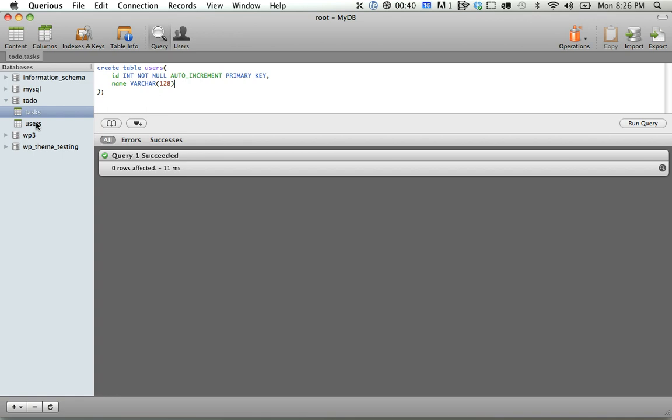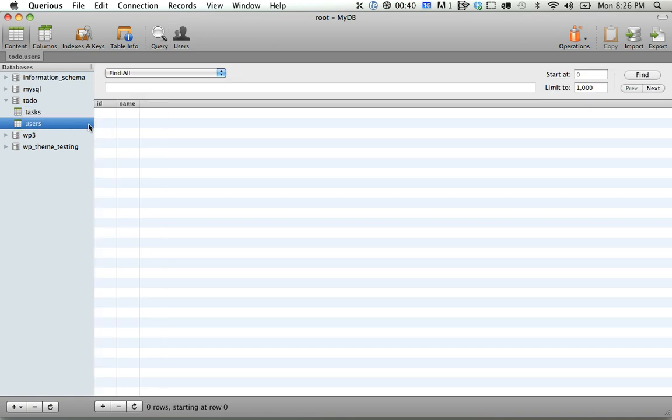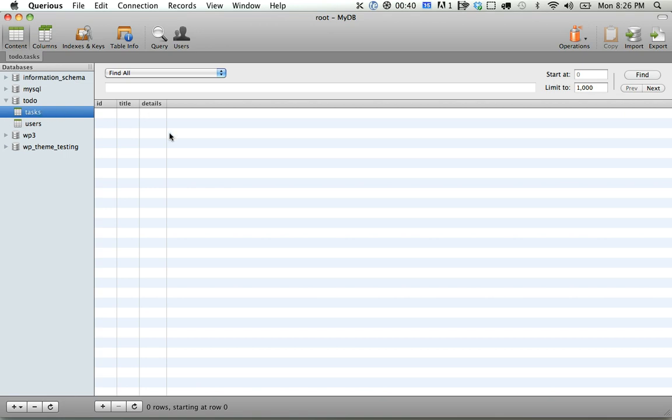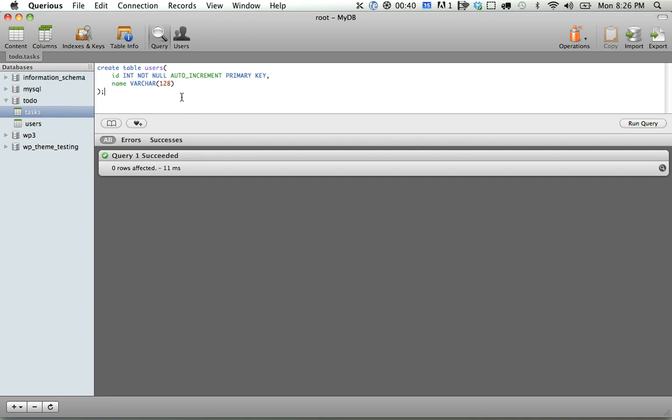However, they don't link just yet. We need to find a way to make this tasks table link to its users table. So the way we can do that is add a section to tasks called user ID, and that will correlate to the ID from this users table. Okay, so we need to go ahead and alter this.